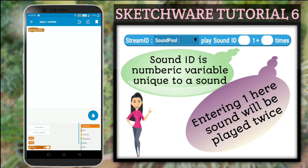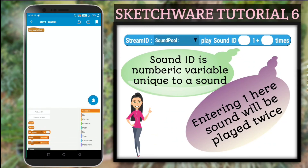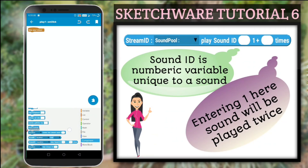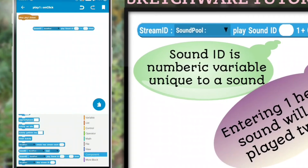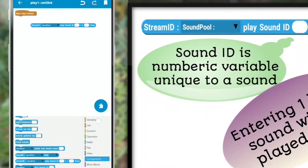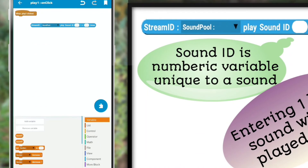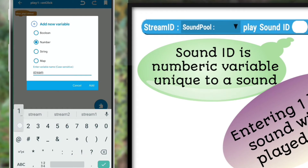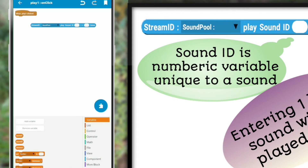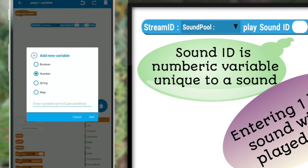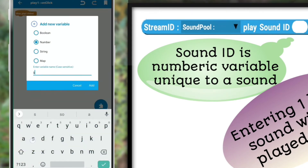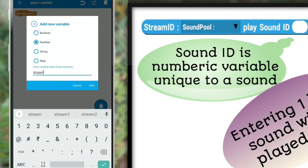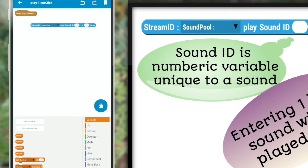The third block is used for playing the sound and will associate the sound with the stream ID. Once this block is called, it will play the sound at least once, and it also provides you the option of playing it more than one time. Here as well, we can use this block only with the help of a variable, so let's declare 2 variables for 2 sounds.